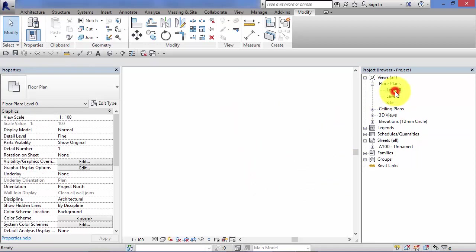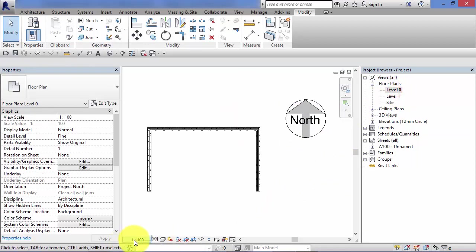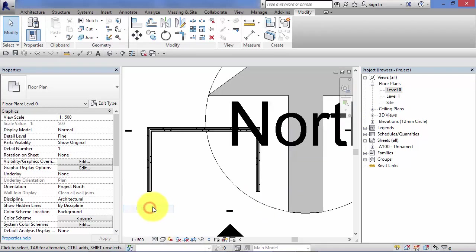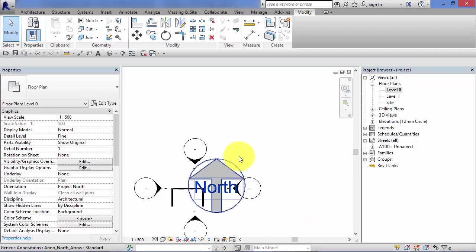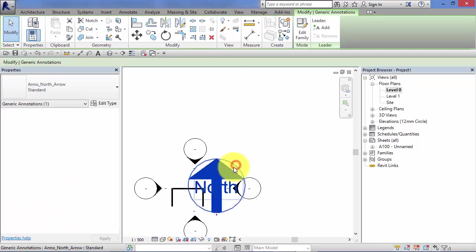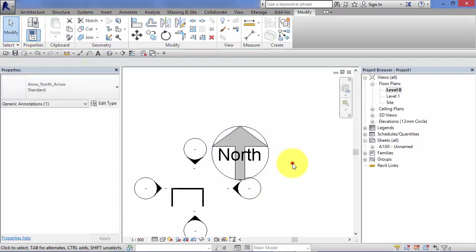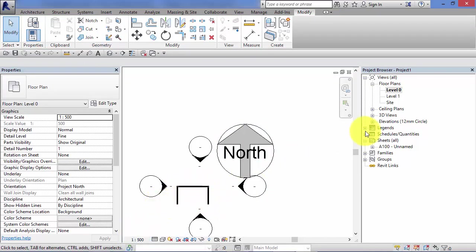Now, if I go back into the view itself, let's change this to 1 to 500. So let's say this is a site plan. It looks like the symbol's got a lot bigger. It hasn't. It's actually the model elements that have shrunk down. So they're 1 to 500.